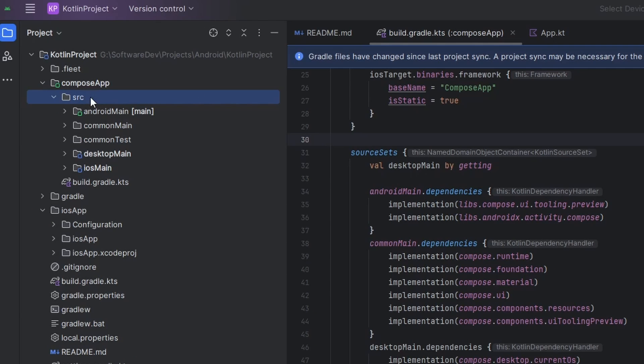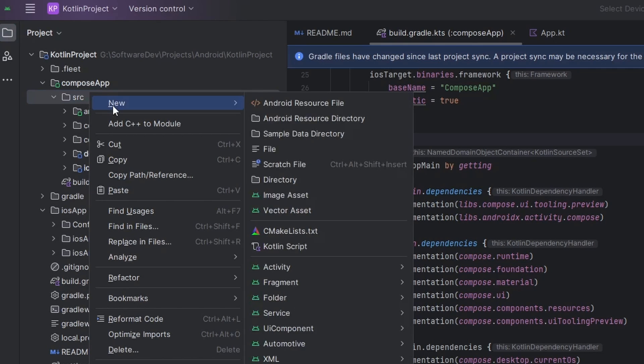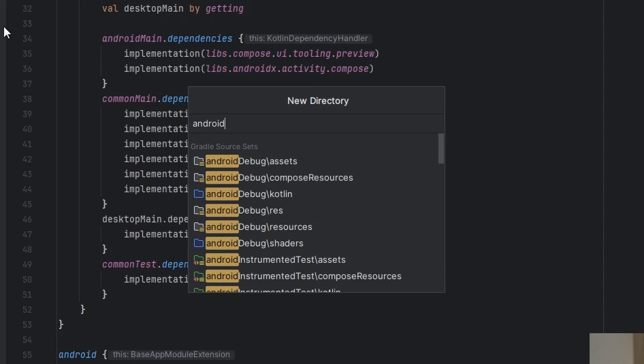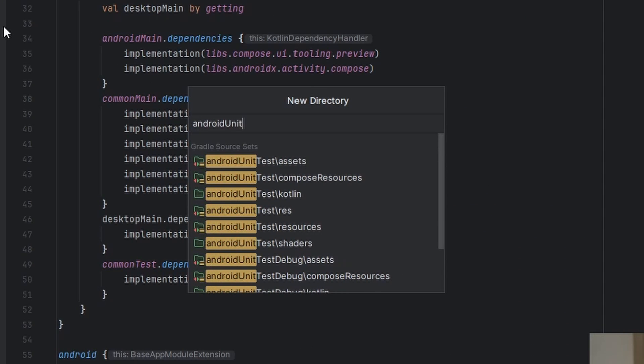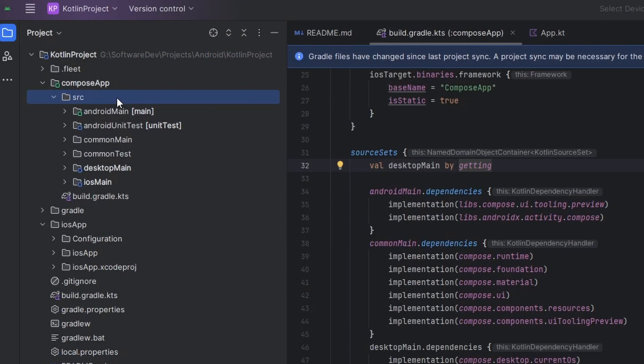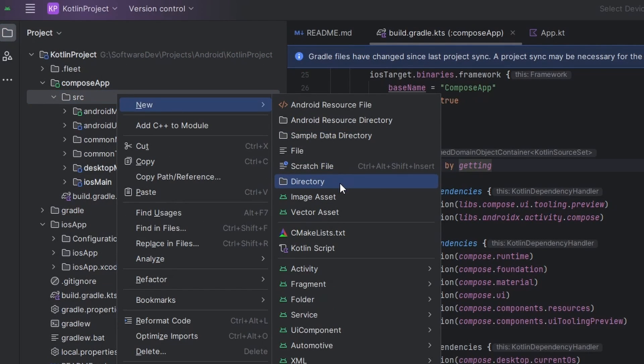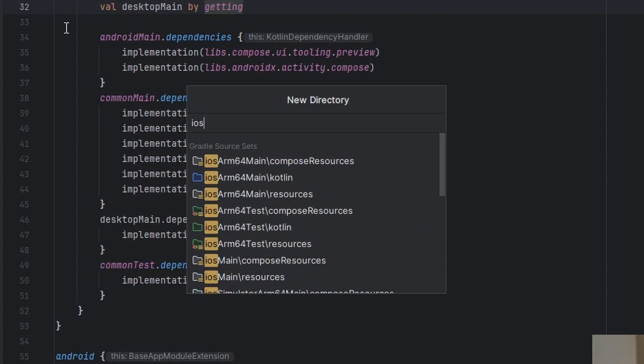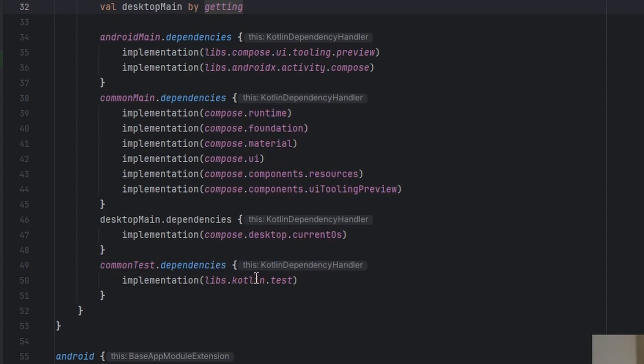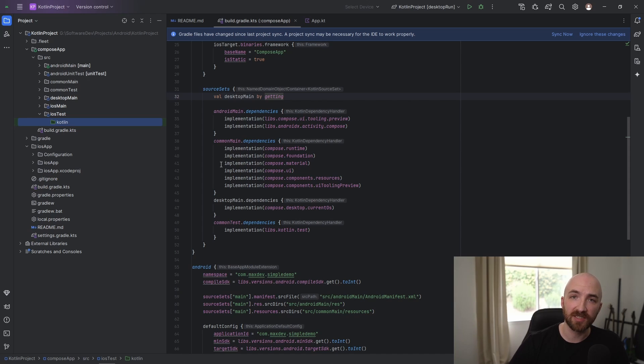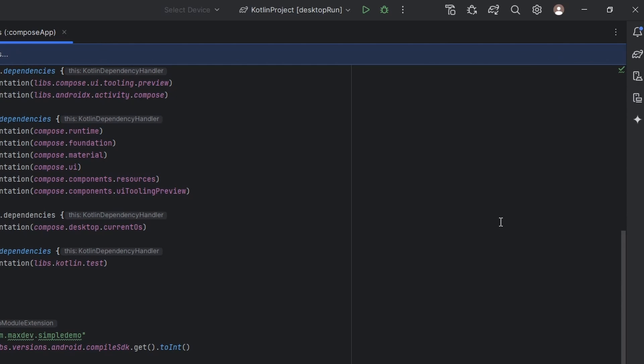We can also go ahead and repeat this process by right clicking the source folder, new directory, and we'll add android unit tests slash Kotlin right here. And you can also do the exact same thing for iOS test. Down here where it says iOS test Kotlin, just go ahead and do that. Then all of your iOS specific implementations can be tested in this folder. And of course, let's not forget to sync our Gradle file by clicking this sync now button.